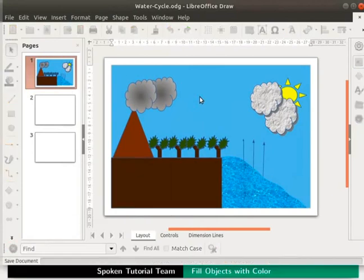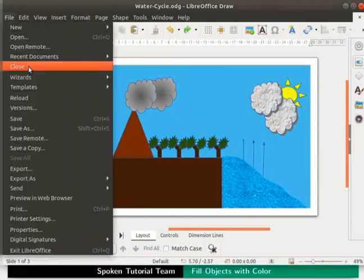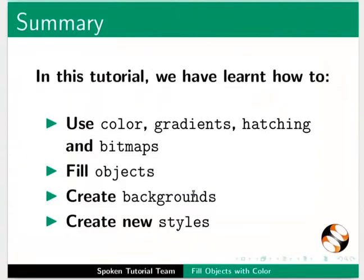Save and close the file. This brings us to the end of this tutorial. Let us summarize.